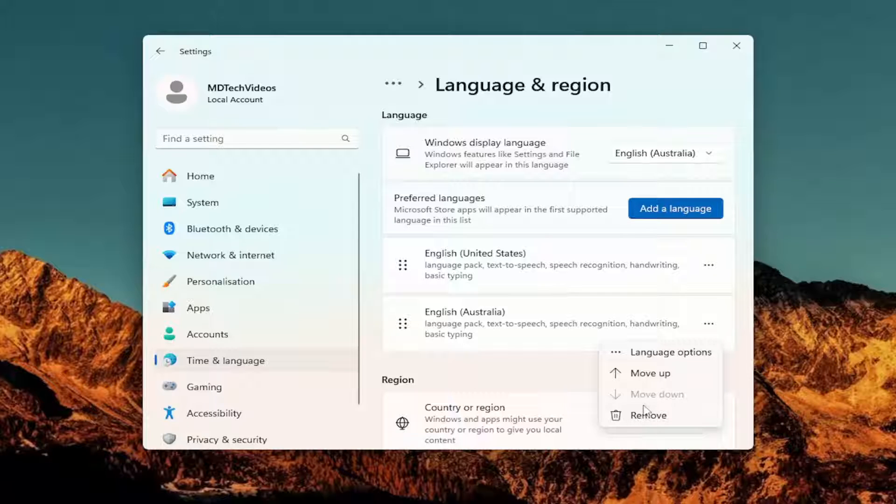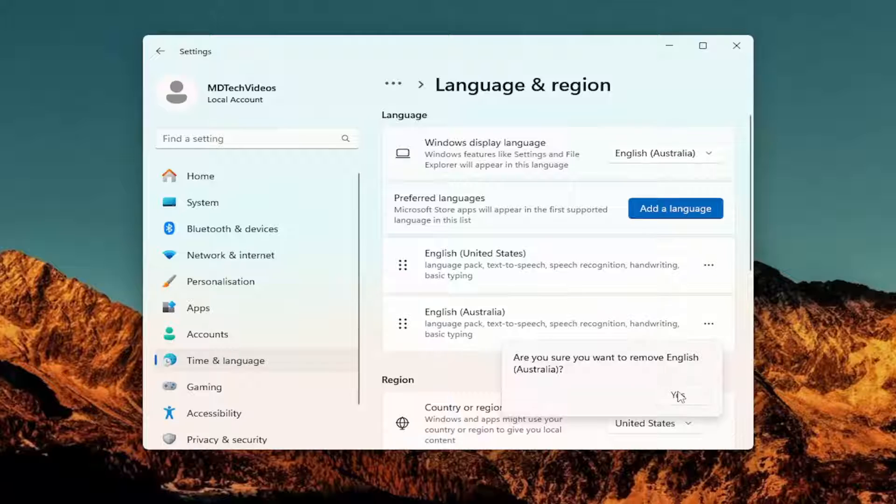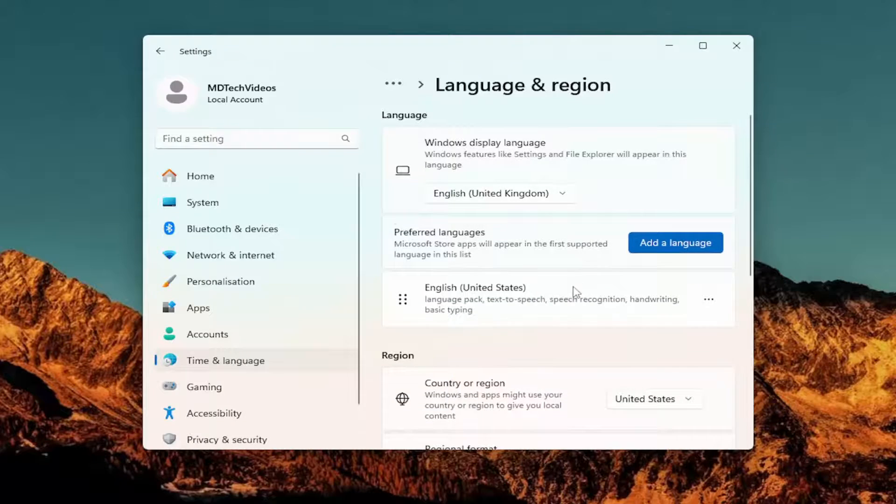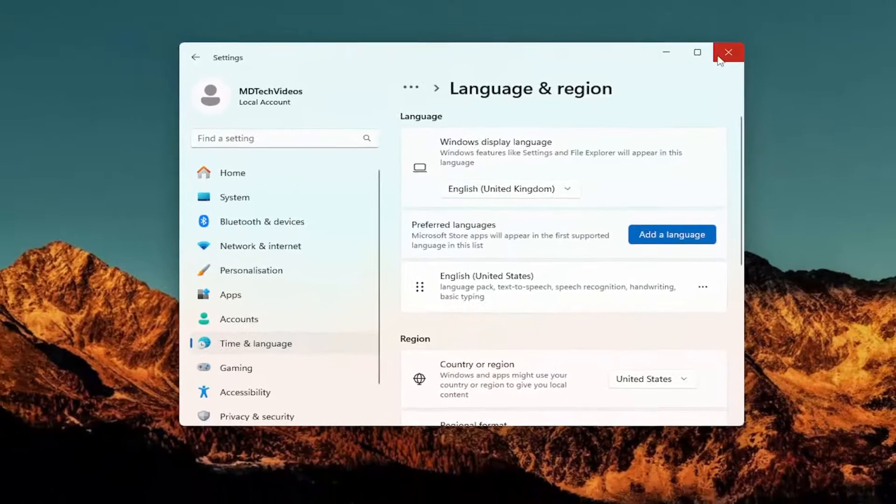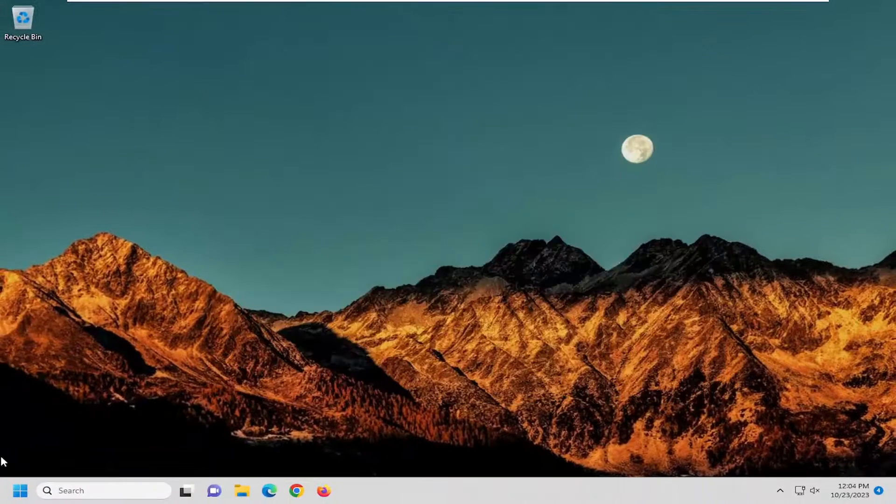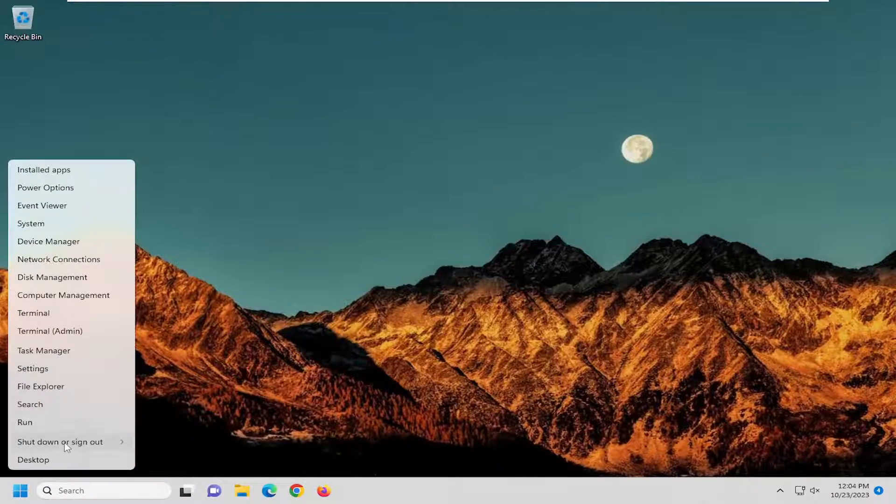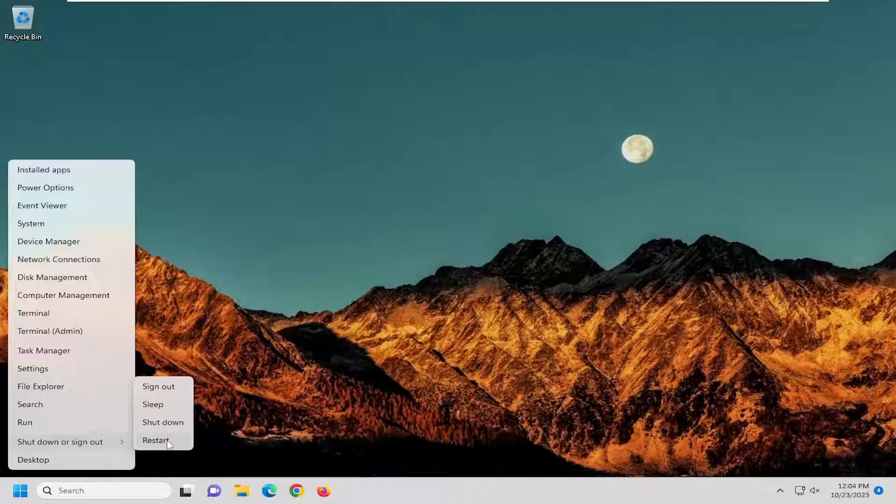If there might be multiple ones, you can uninstall them as well. Select the remove button and then select yes. And then you will need to restart your computer, I believe, for the changes to take effect. So just go ahead and restart your device at this point.